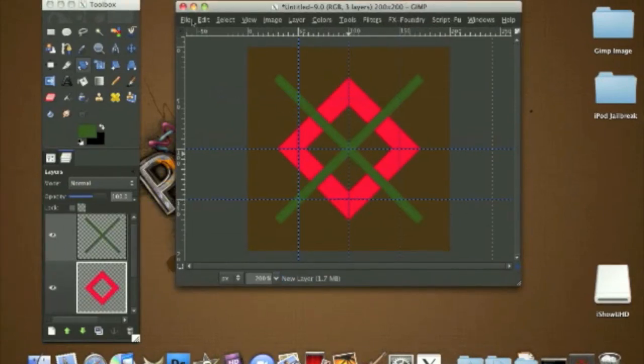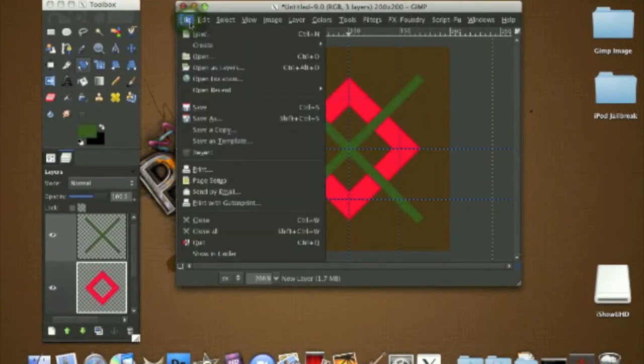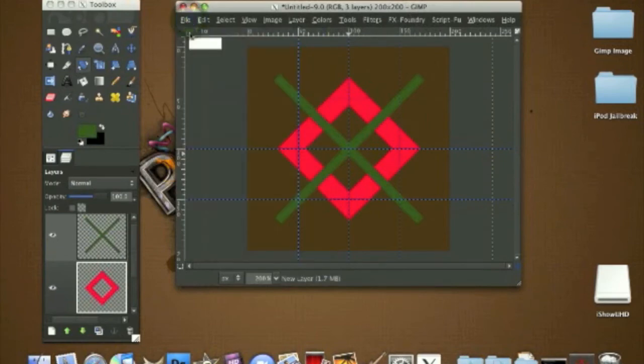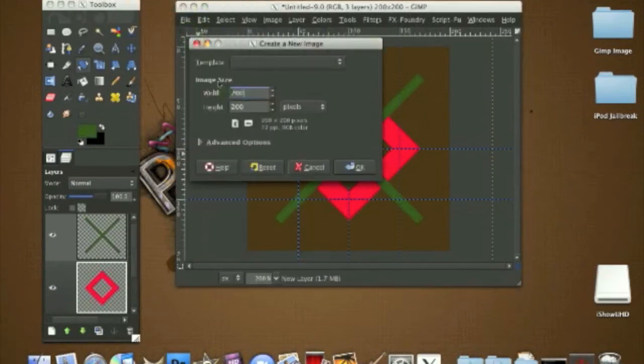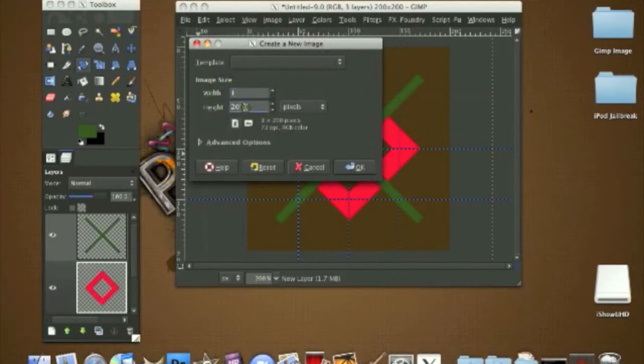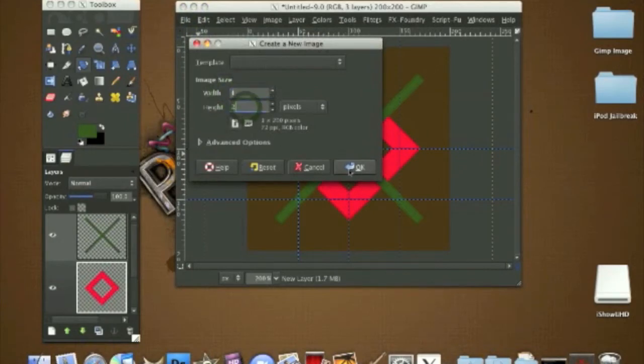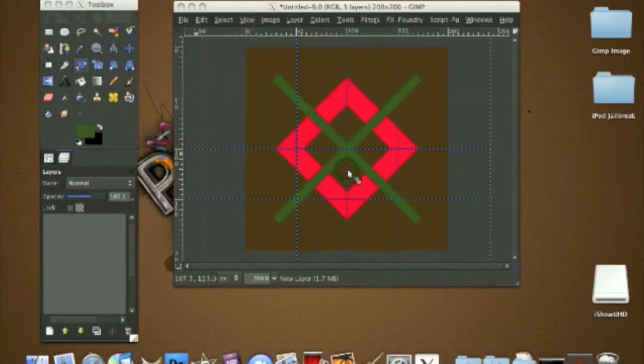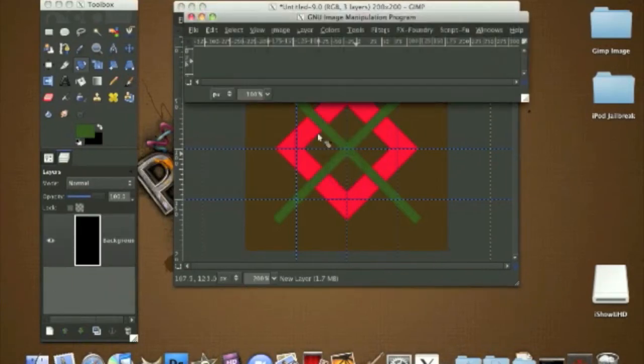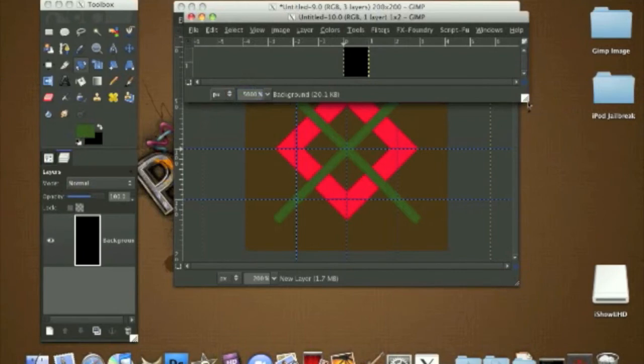It'll be one pixel by two pixels. Click OK. We're going to zoom it in about 5000 since we can't see it right now.